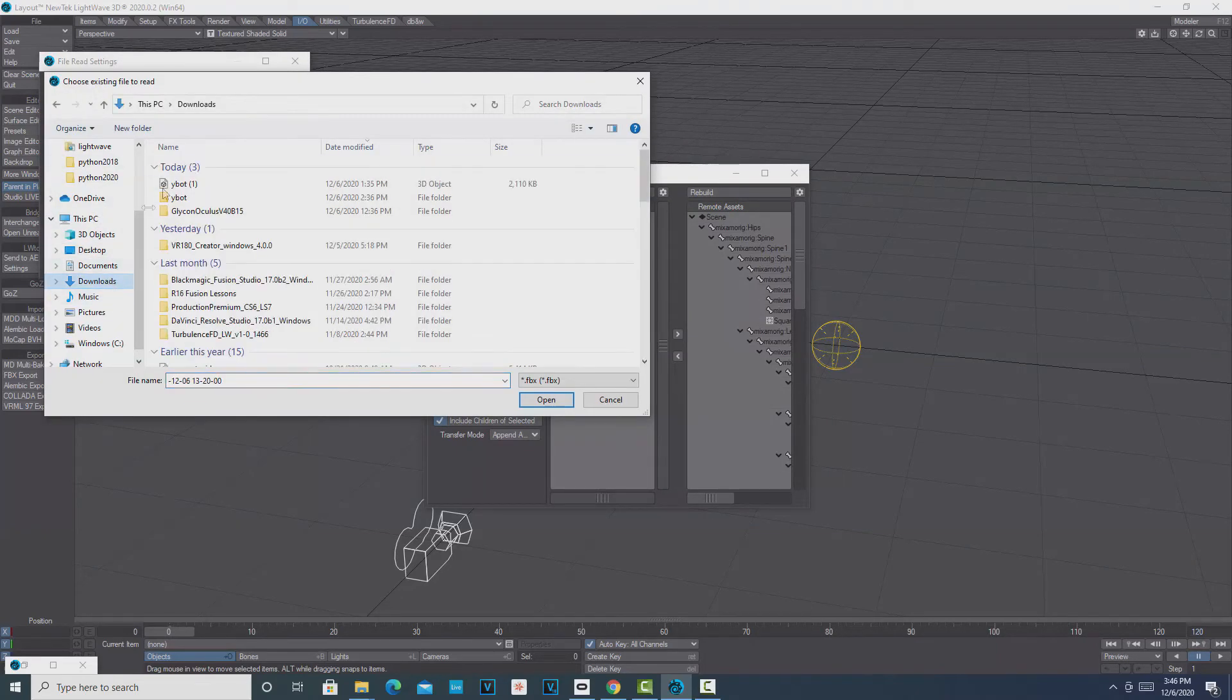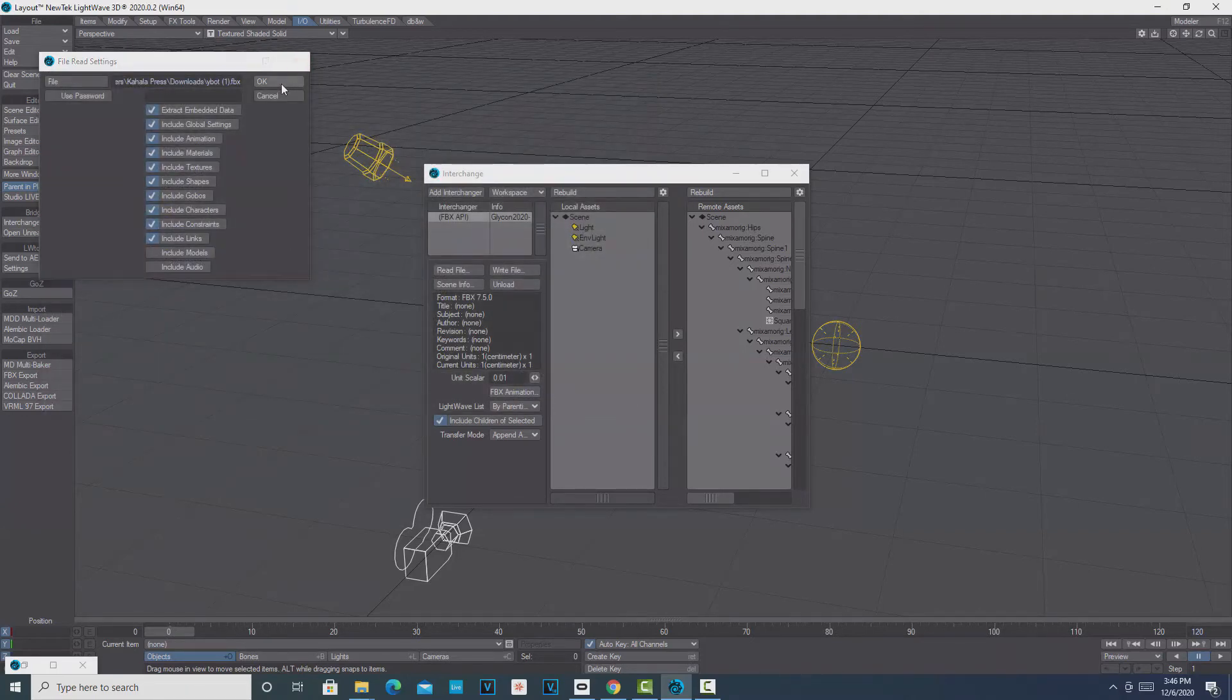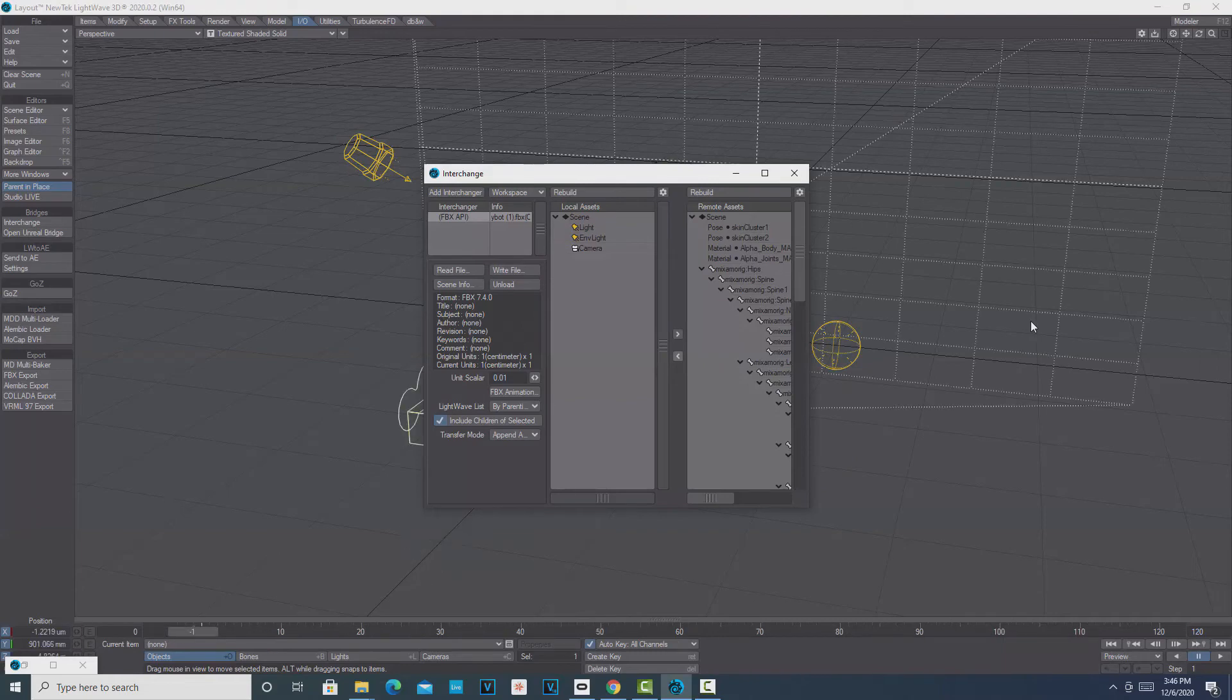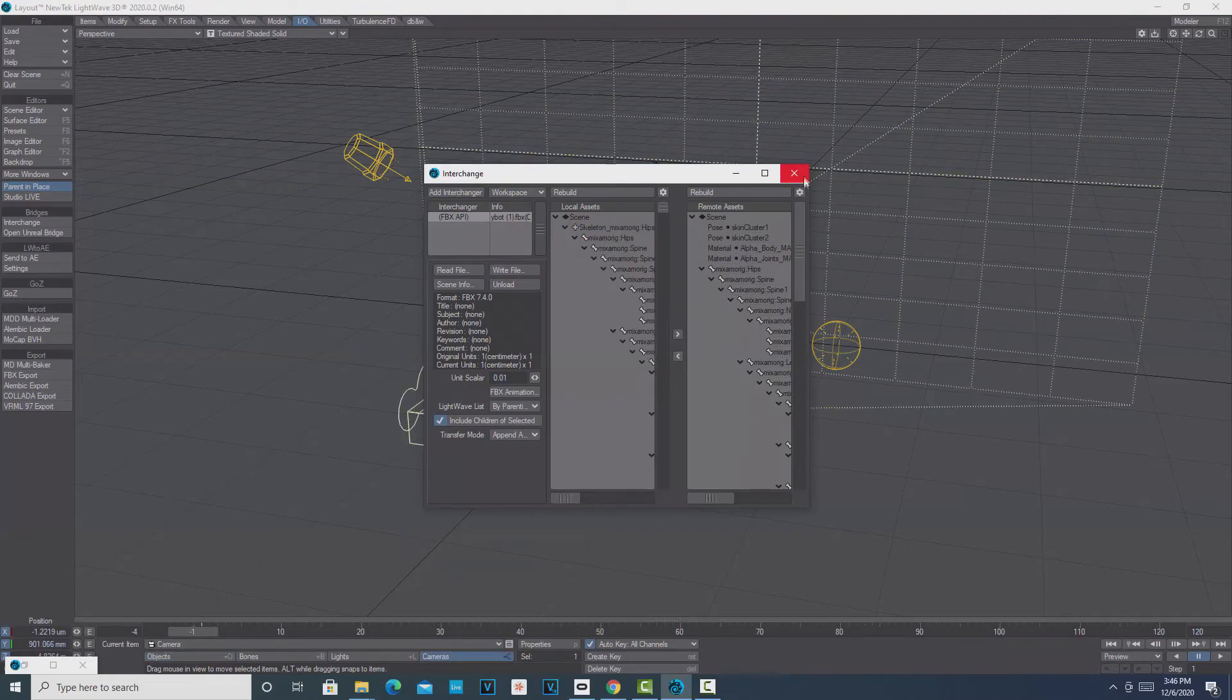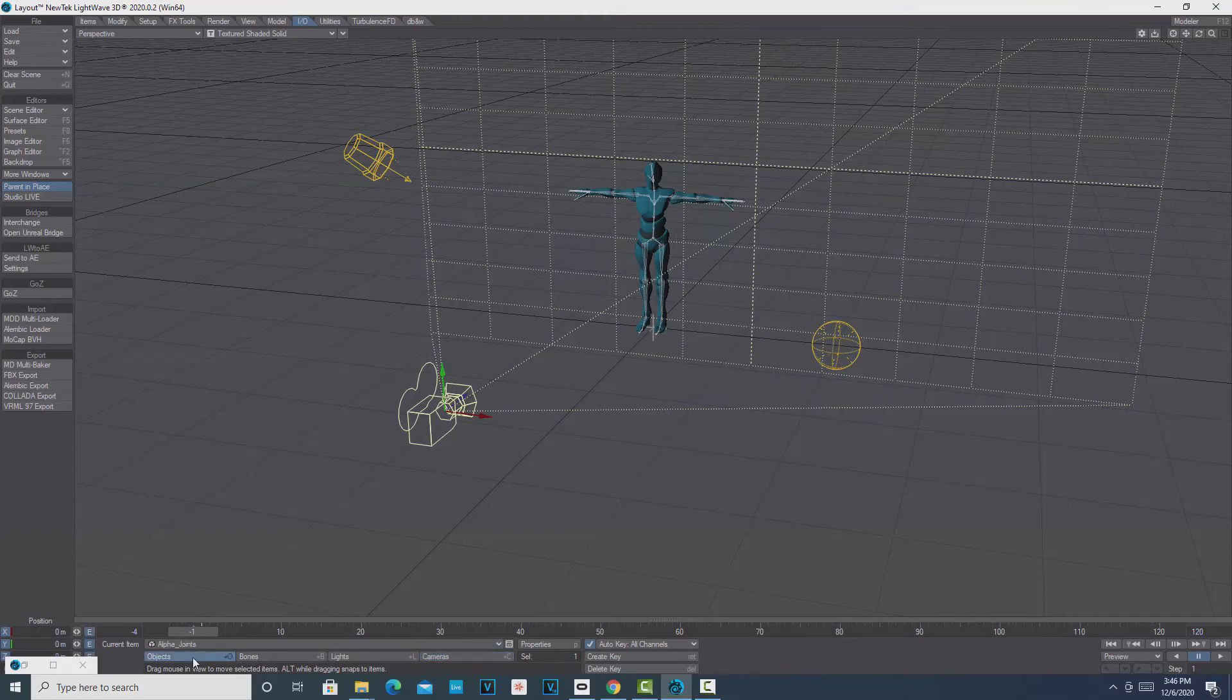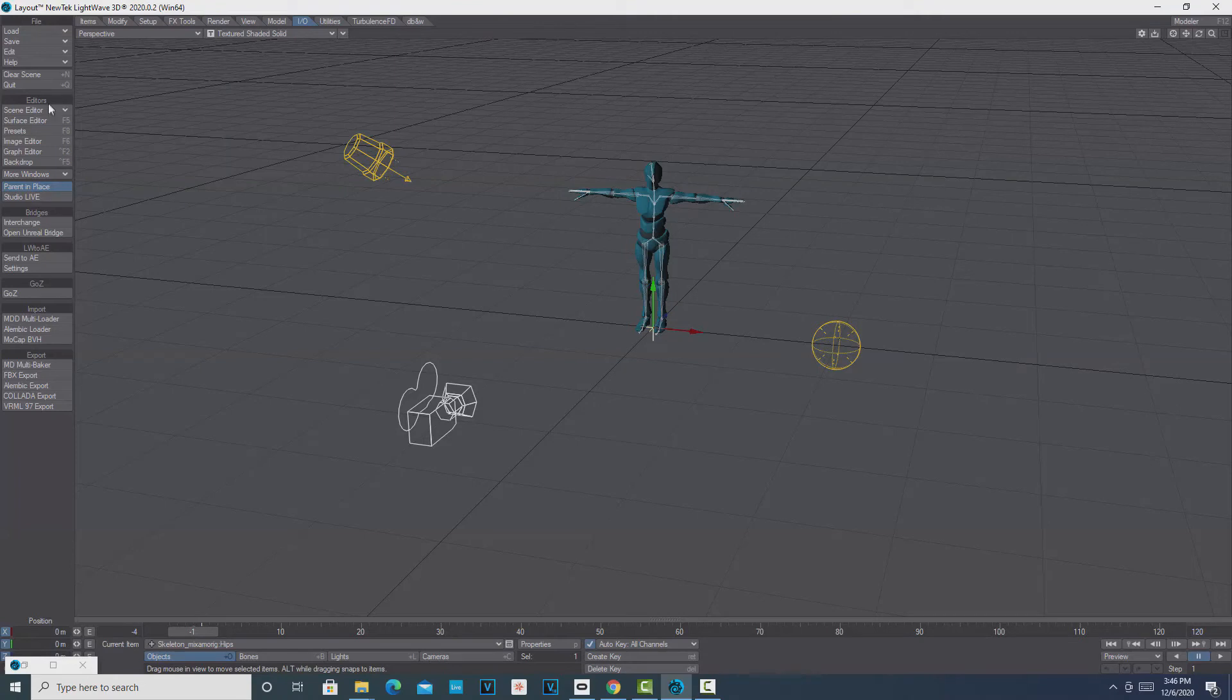My rig is in the downloads here. I just downloaded it today, and it's Y Bot. Go OK. It comes in here, and then we just import it by clicking that button. This is important again: make sure you're on the rig, so go to Objects, and there.